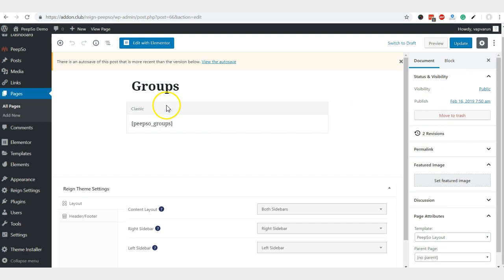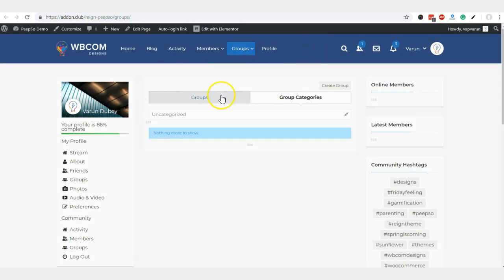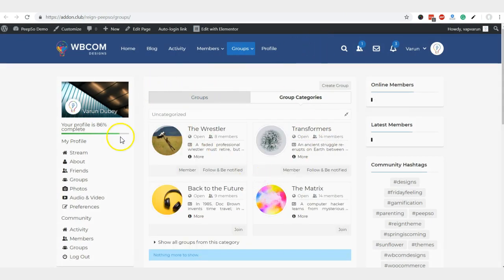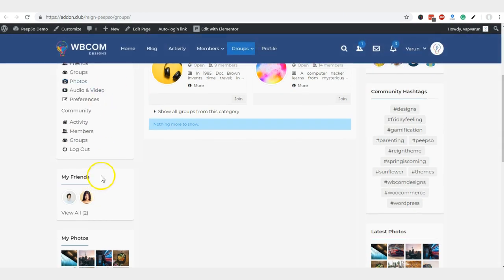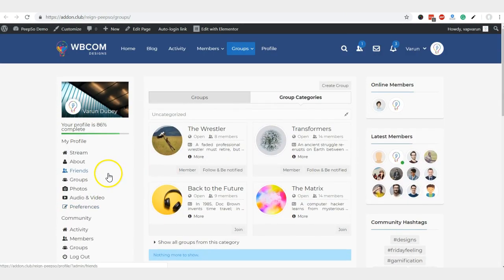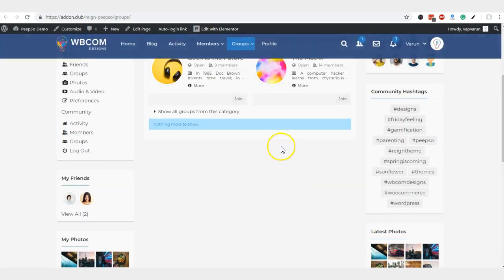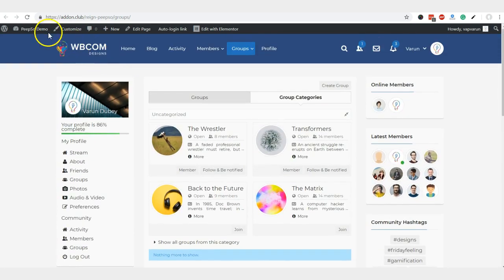We have to do the same thing for all existing pages. The member directory comes with a two-column layout, right and left sidebars.